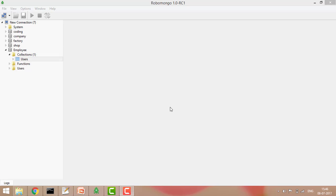Hey guys, welcome again. In the last tutorials we saw how to install MongoDB, then RoboMongo, and then we executed some queries including creating a database, creating tables, and inserting data into tables.